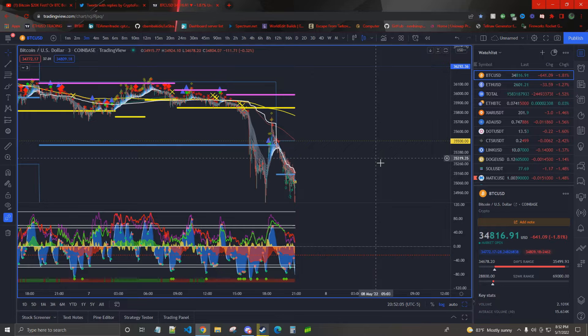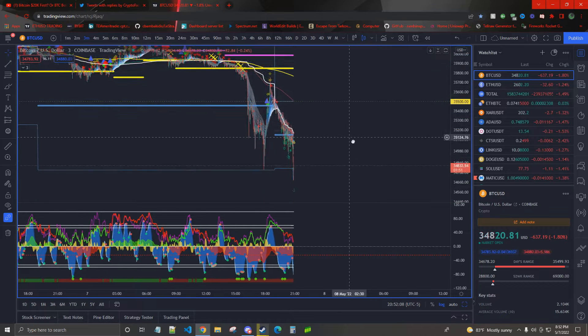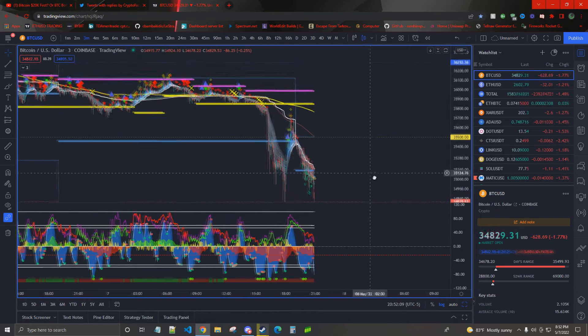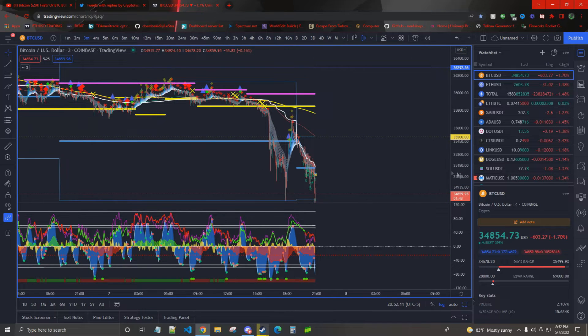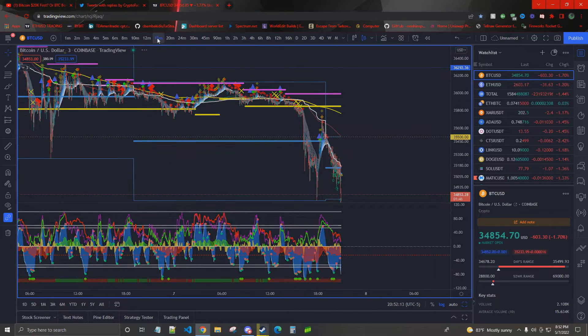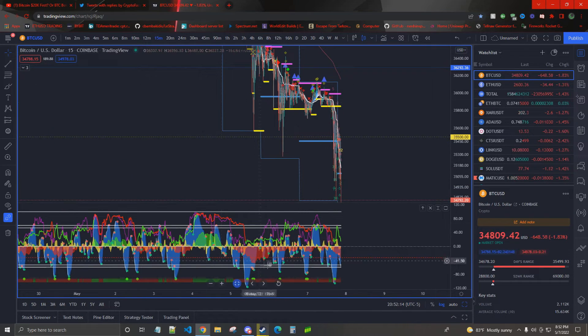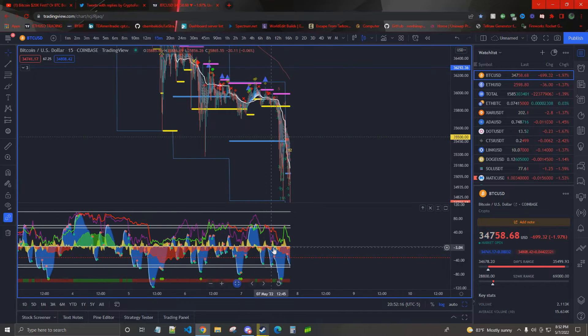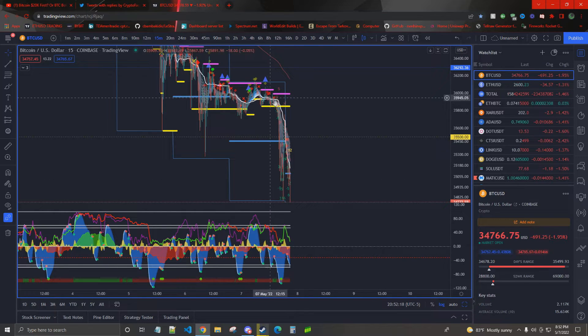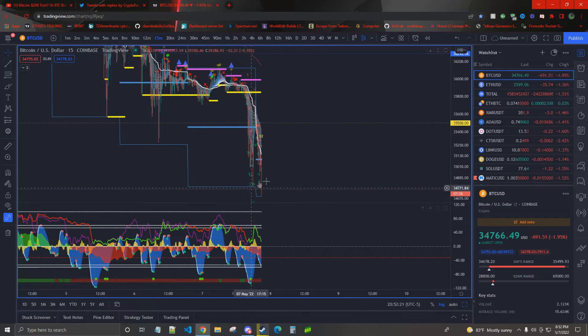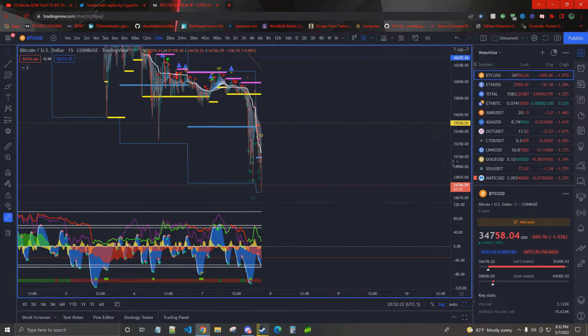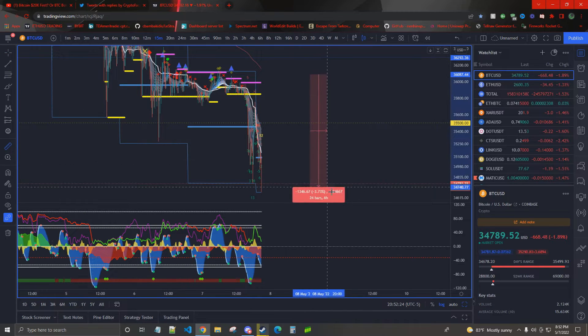But I basically said today you should be scalp shorting unless we retake VWAP as support and see good oscillations due to the 15-minute money flow. Obviously, money flow came up into the green just a little bit. No VWAP support, and we are dumping like crazy right now.